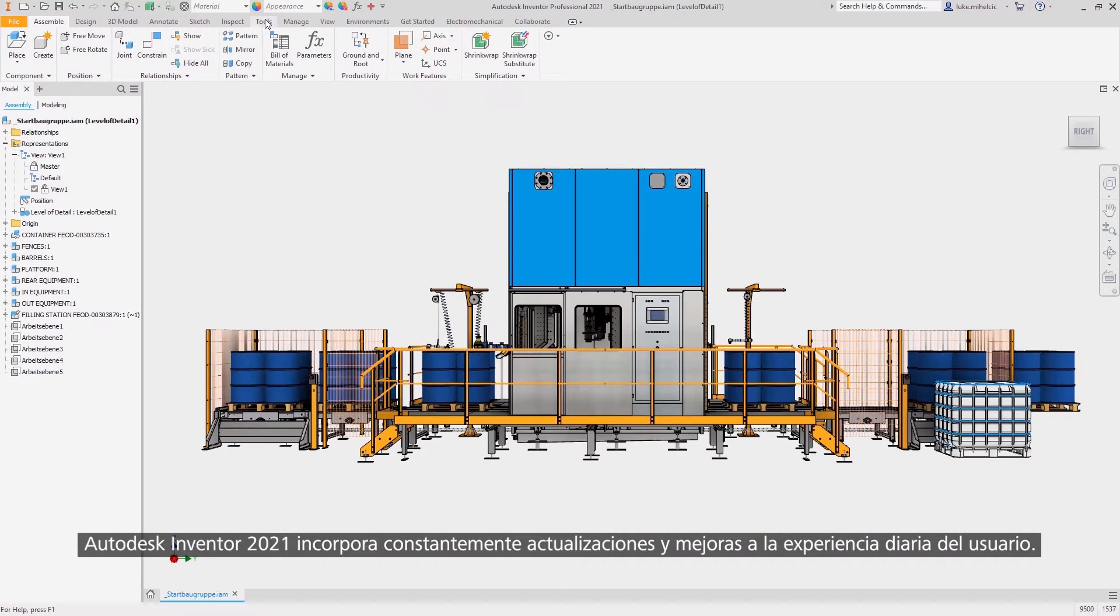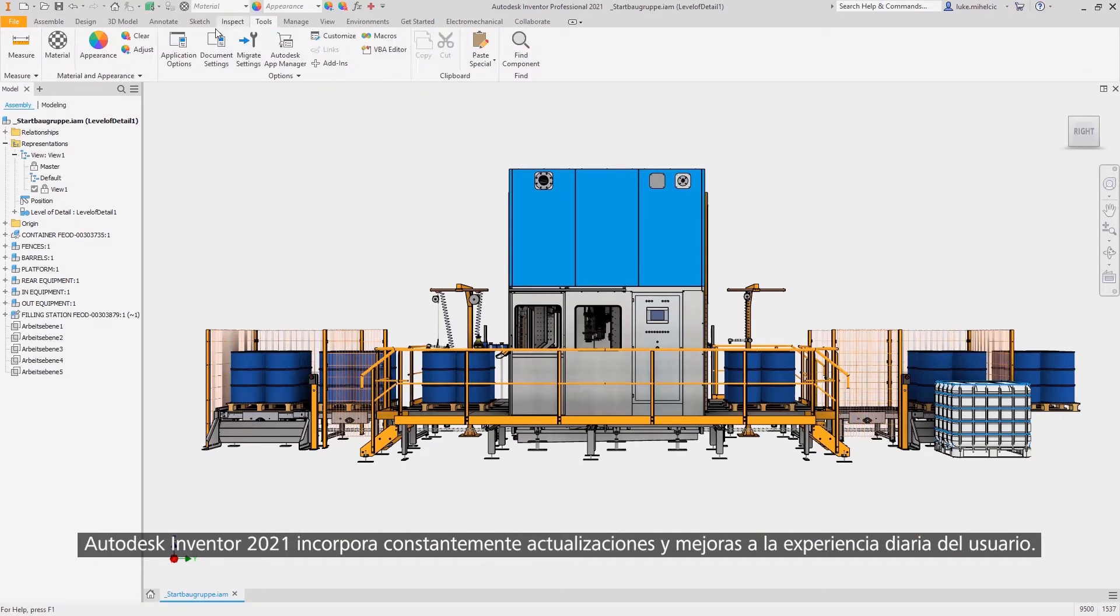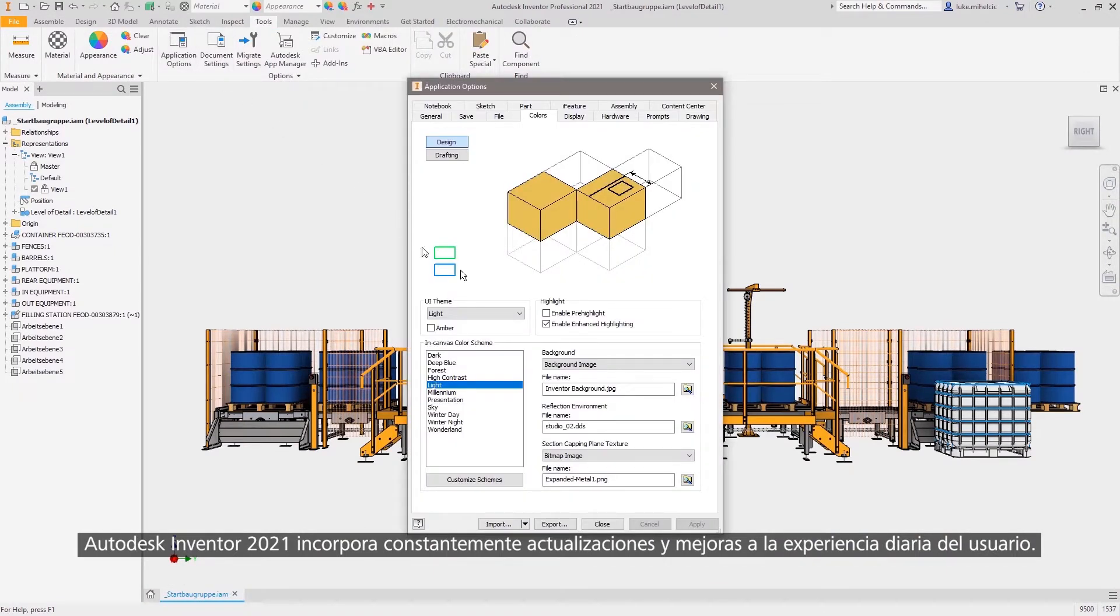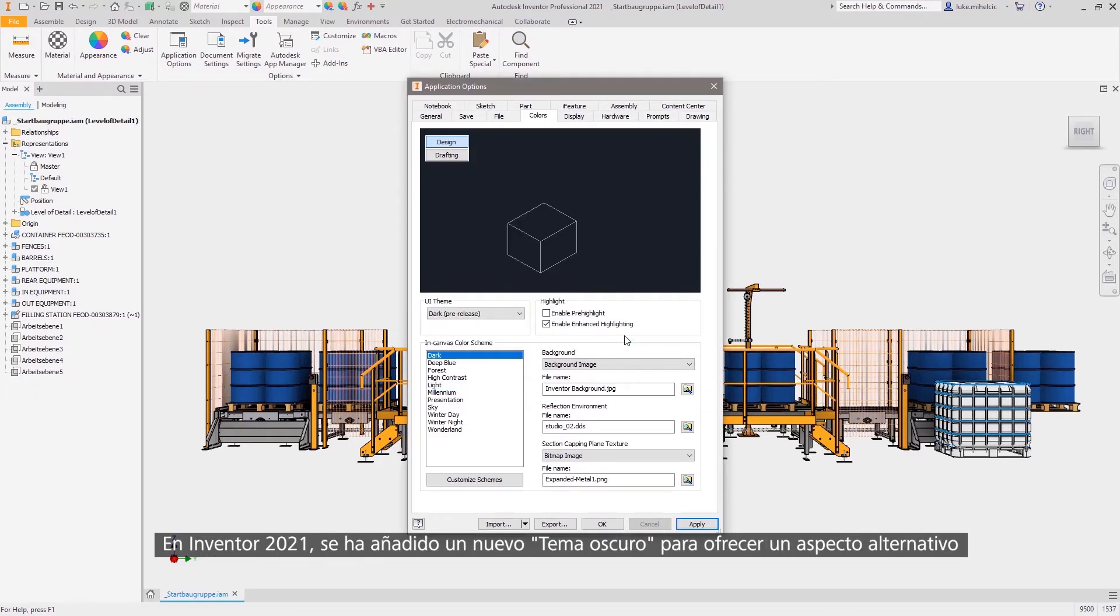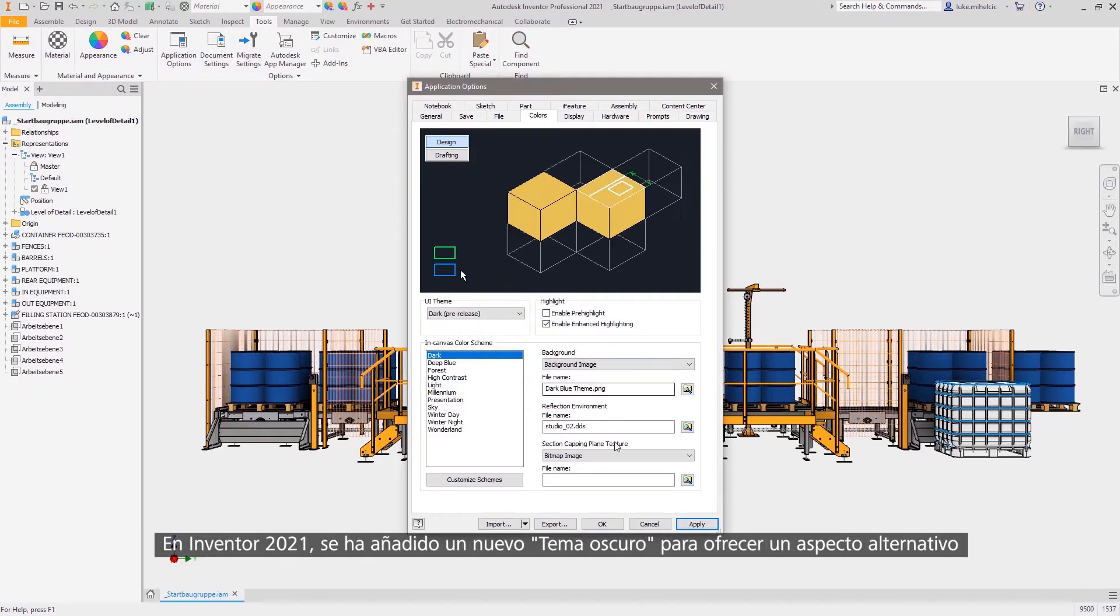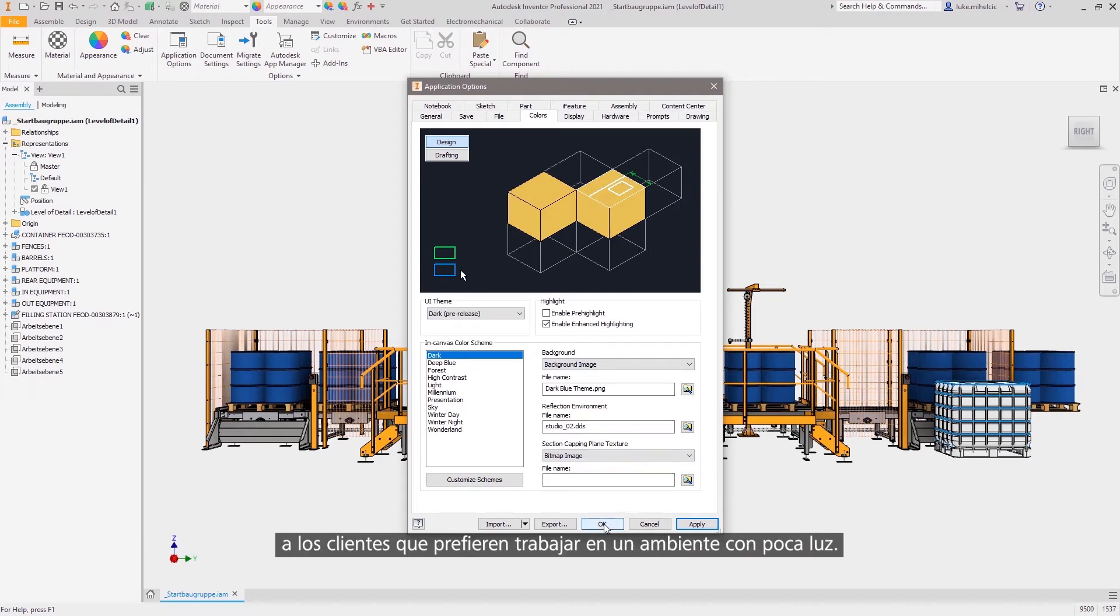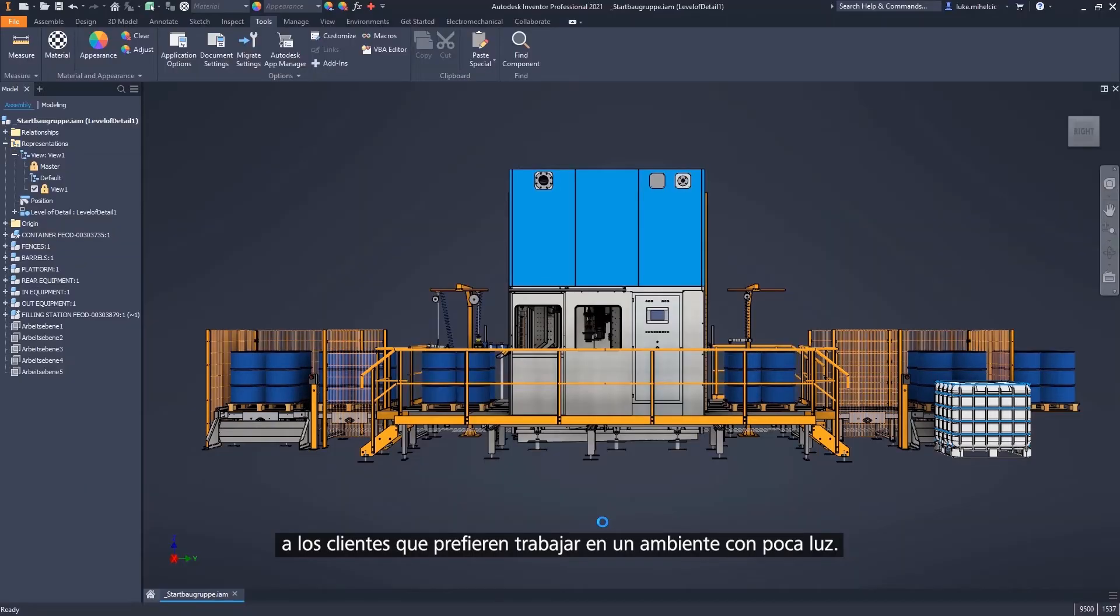Autodesk Inventor 2021 continues to bring new updates and enhancements to your everyday user experience. In Inventor 2021, a new dark theme has been added to provide an alternative appearance for customers who prefer to work in a low light environment.